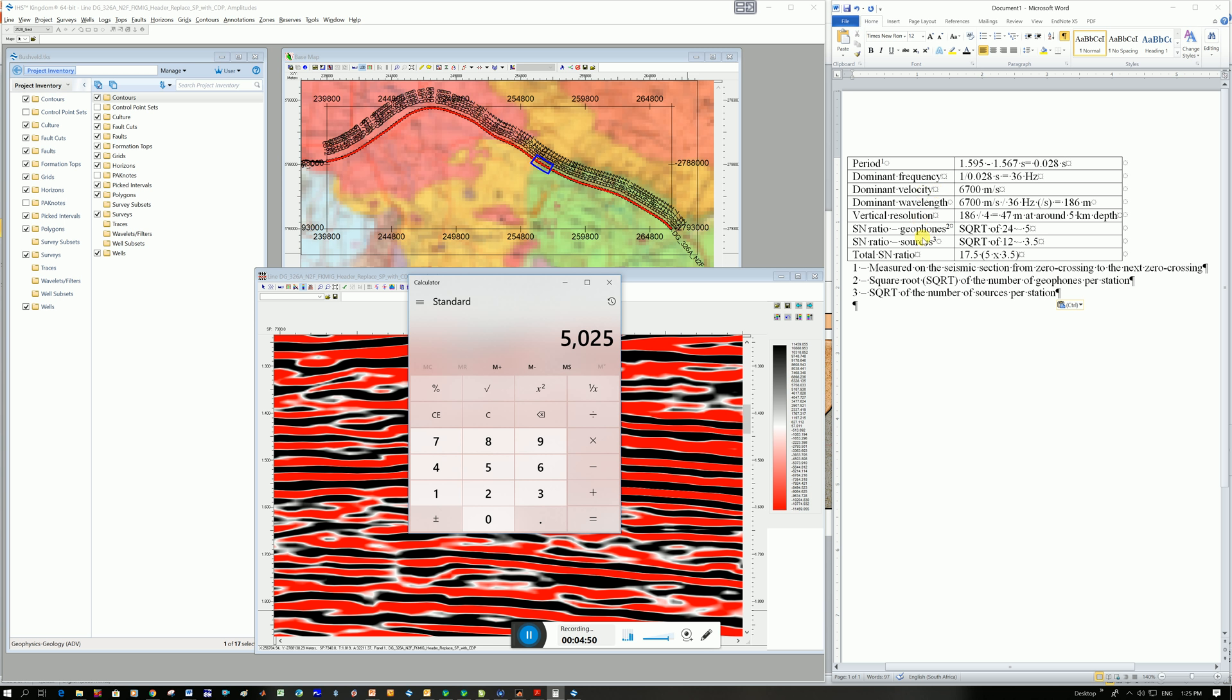And then yeah just something else I've learned more recently, calculating your signal to roll noise ratio of your geophones so it's the square root of the number of geophones you have. Of your source it's the square root of the number of sources and then the total signal to noise ratio of those two values times multiplied together.